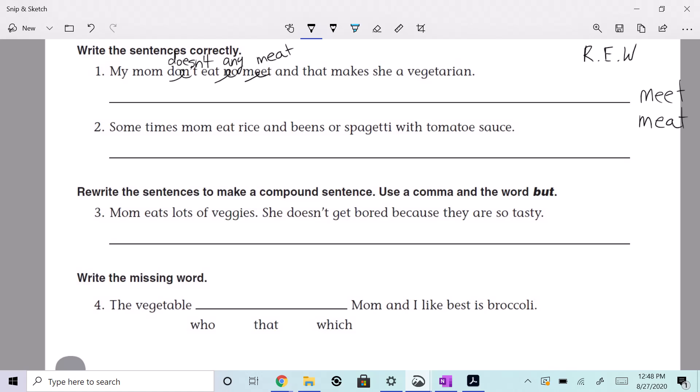What do we need before the conjunction? My mom doesn't eat any meat, and that makes she a vegetarian. What do we need before that conjunction? So 'she' is going to be 'her' — is that what you're saying? I'll take that, but what about before the conjunction? Remember, 'and' is your conjunction — what do we need before that? Of course, a comma, right? So now let's take a look: my mom doesn't eat any meat, and that makes her a vegetarian. Doesn't that sound better?